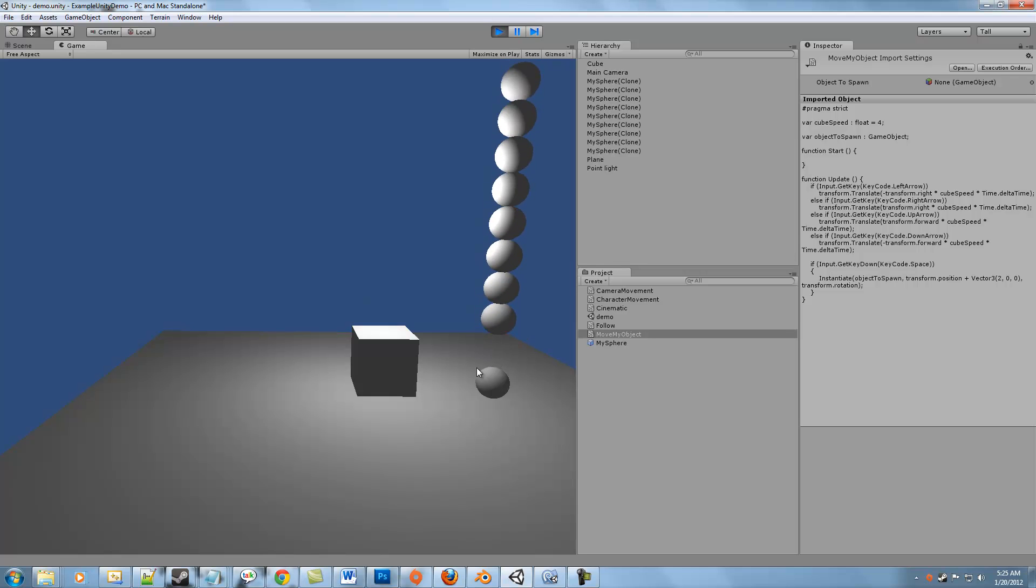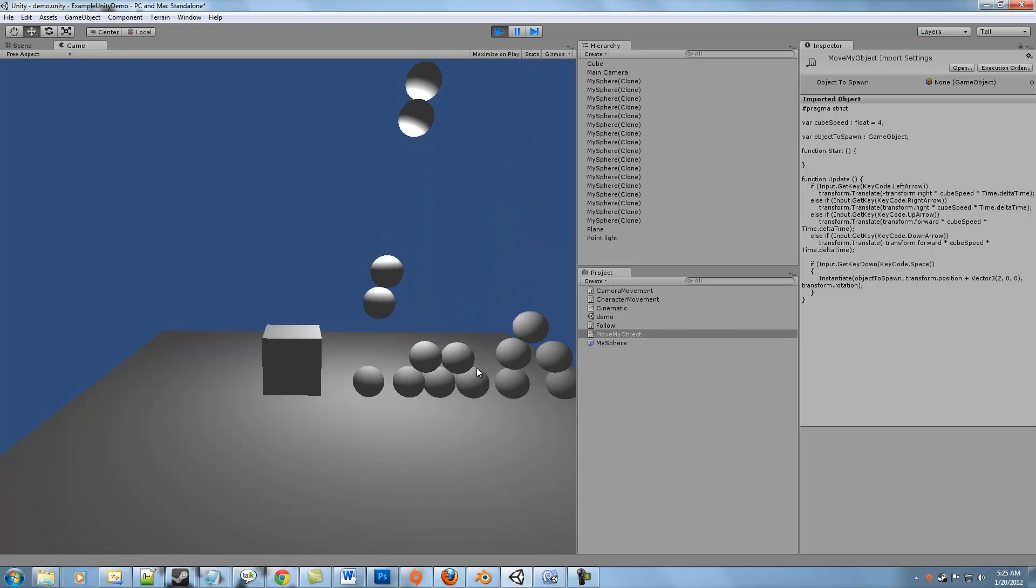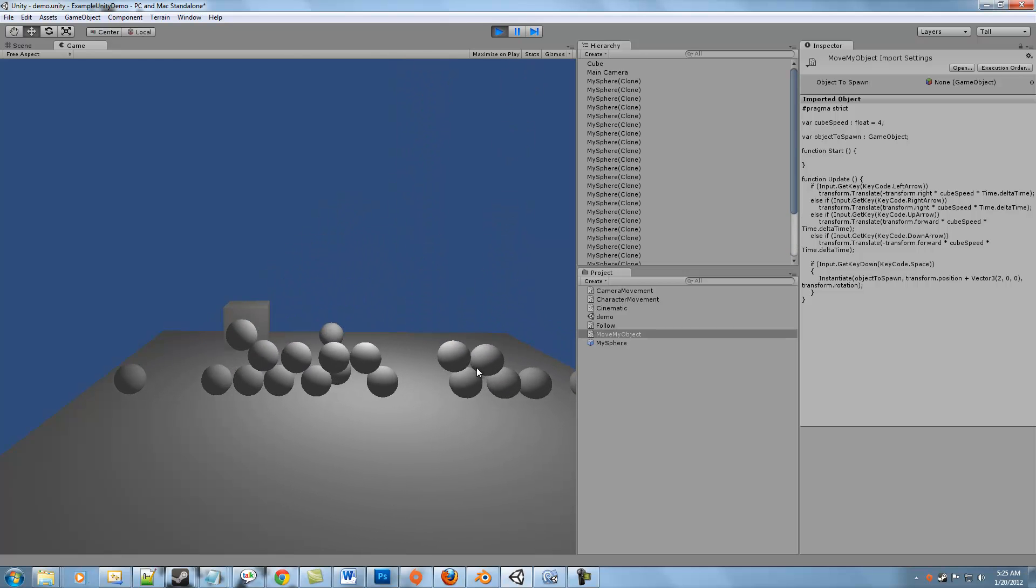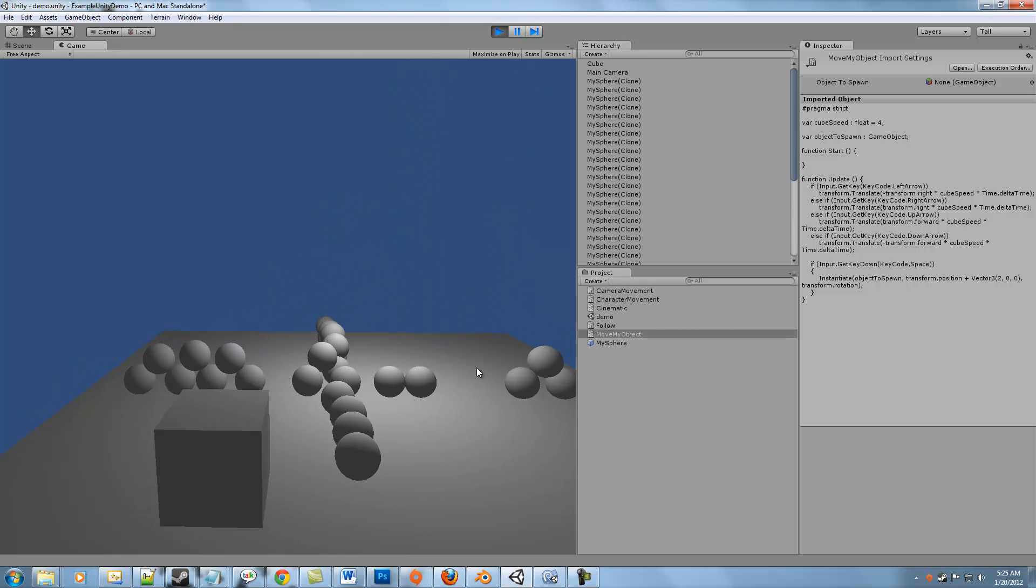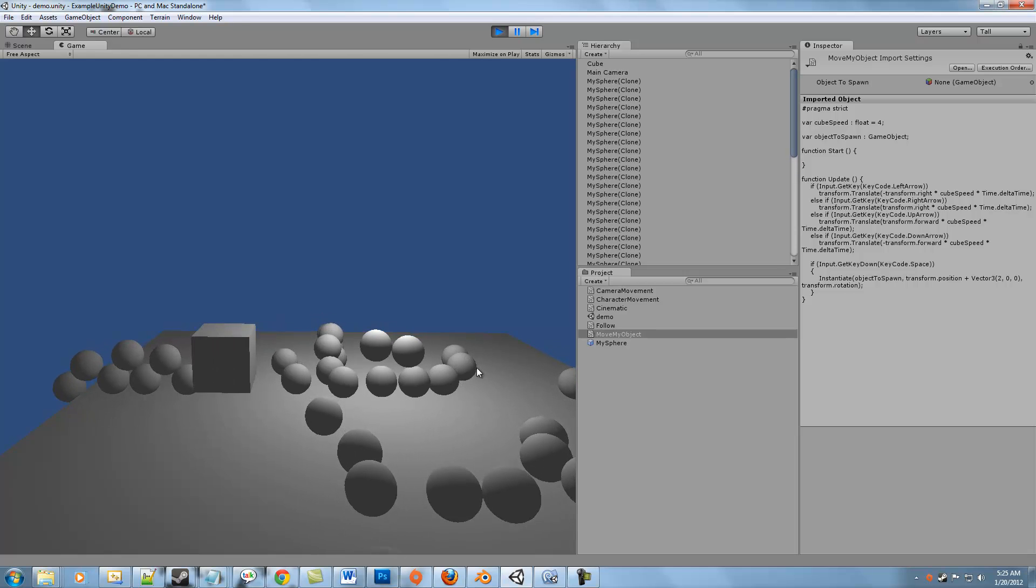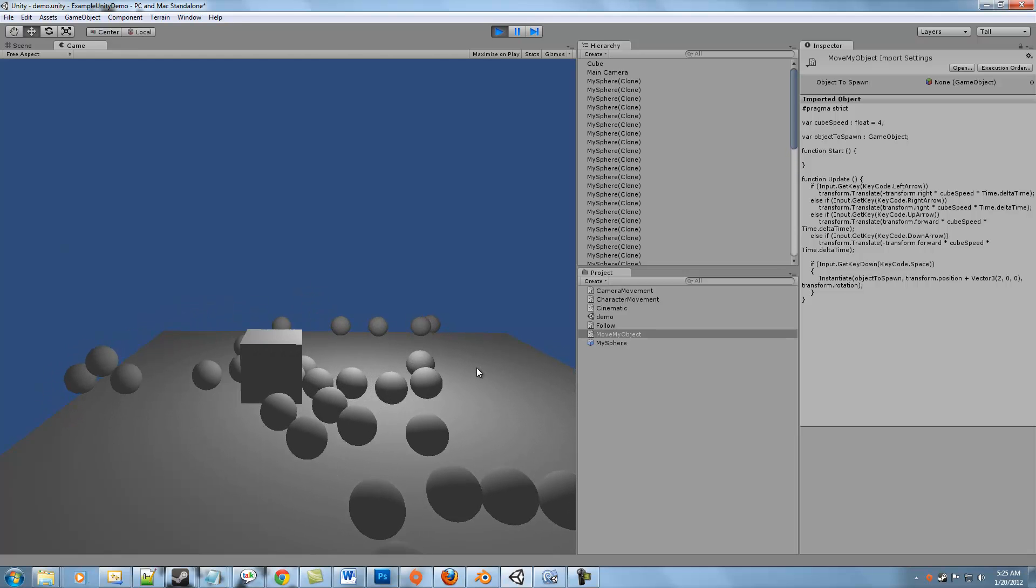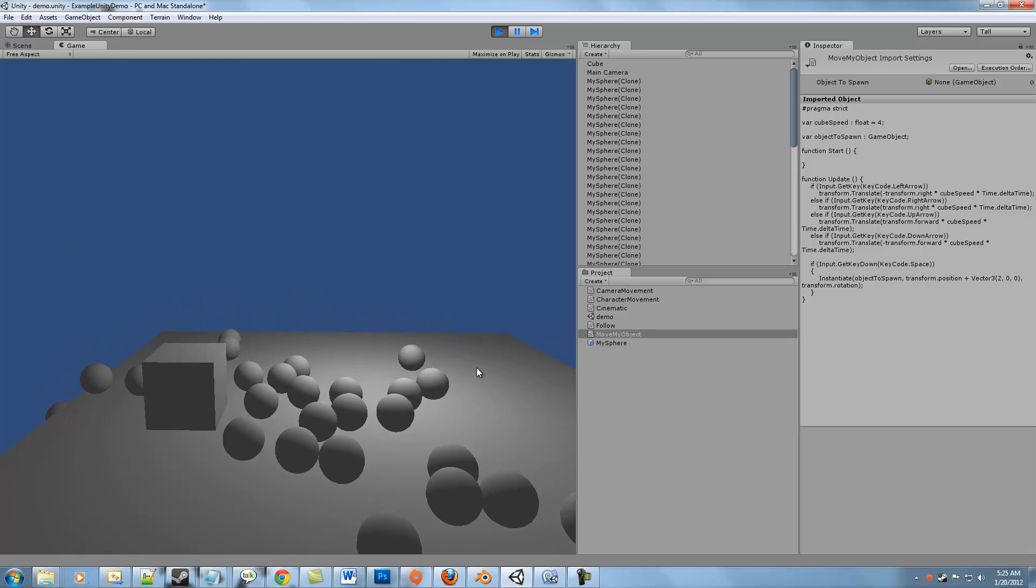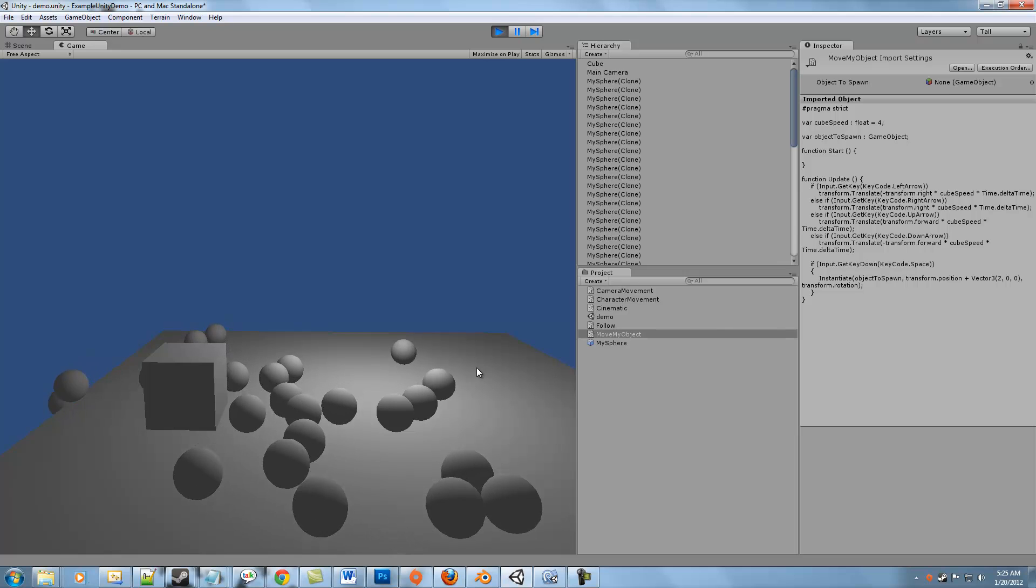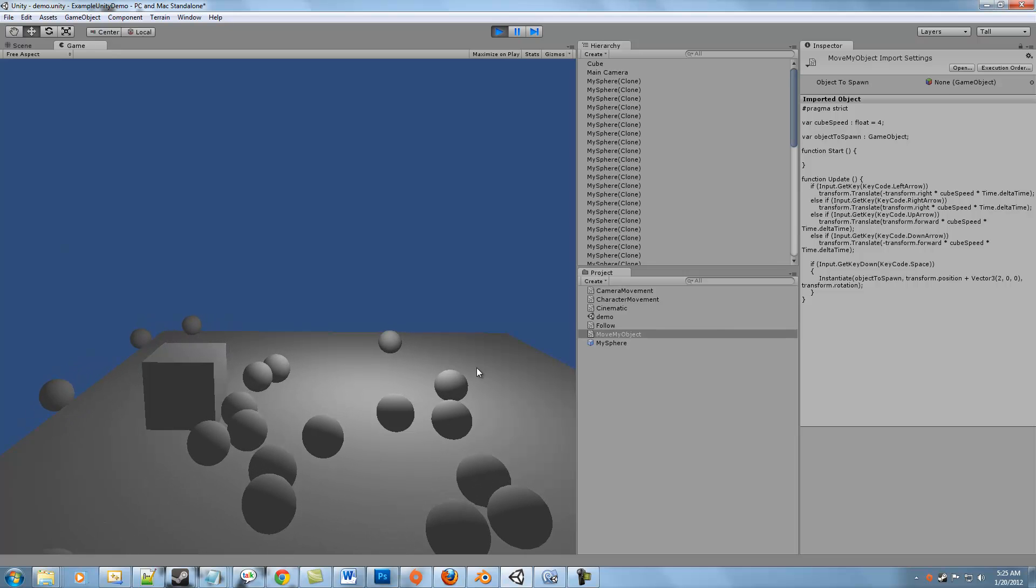So we can keep doing this and pressing space a lot just to prove that it works. And that's it. That's the secret to spawning an object at runtime.